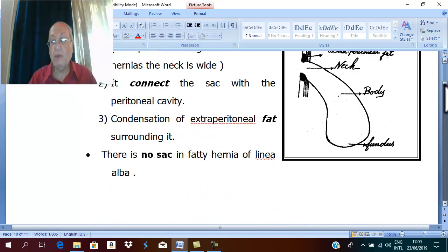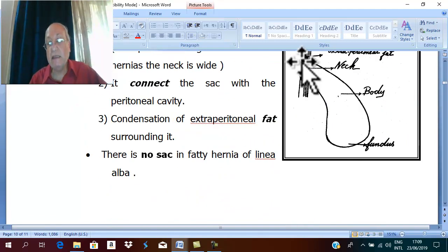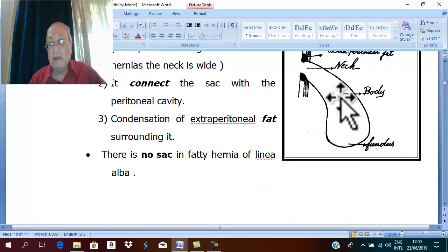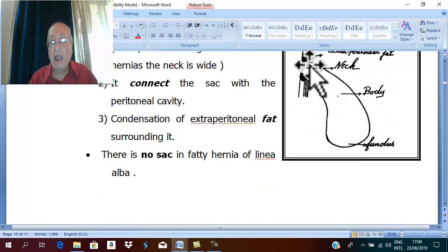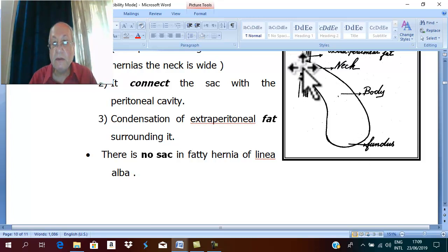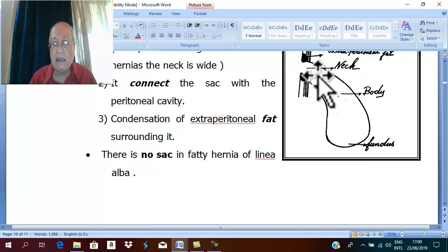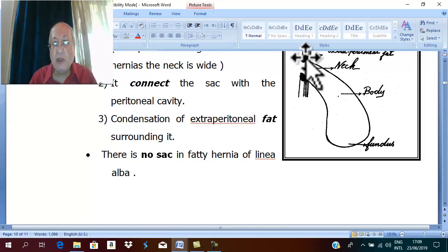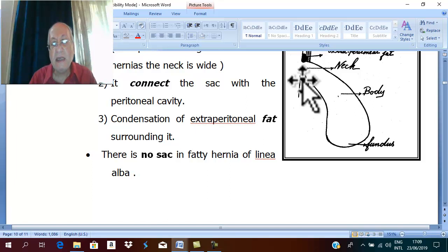This is a picture of the hernial sac which is formed of fundus, body, and neck. The neck is the narrowest part, connecting the hernial sac with the peritoneal cavity, and there is condensation of extra-peritoneal fat around the neck.